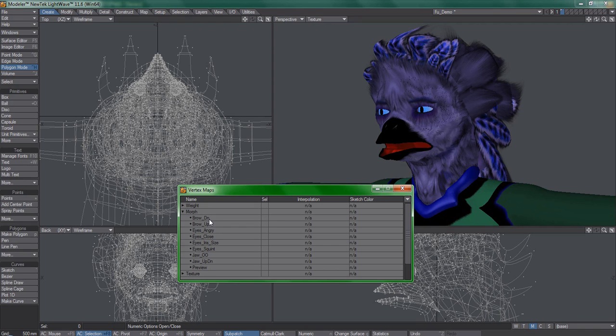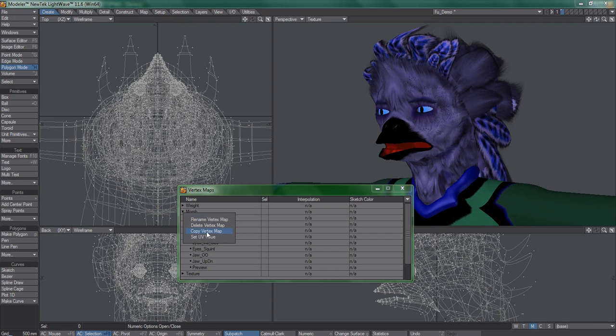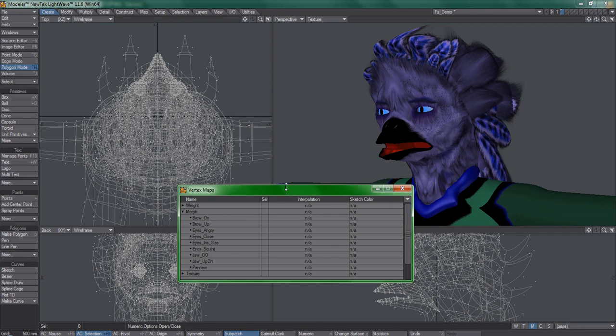If you right-click on any of these entries, we get this menu. Something that I consider not so obvious is the usage of the copy vertex map function, so let's explore that.